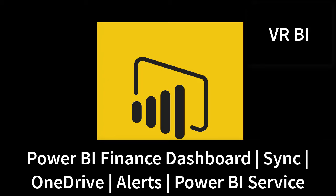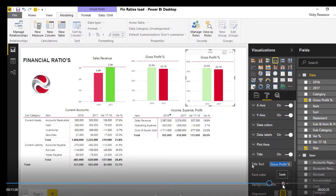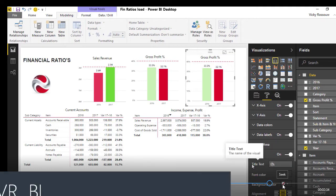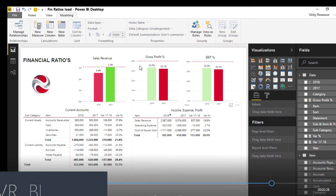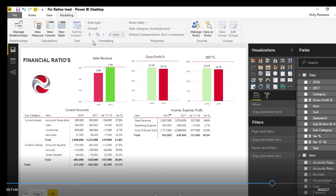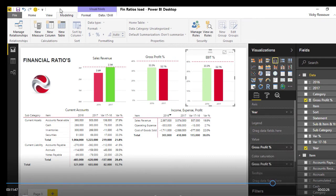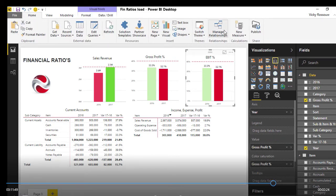Power BI is a business analytics service provided by Microsoft. It provides interactive visualizations with self-service business intelligence capabilities. In this course, I will show you how to create a financial ratios dashboard.